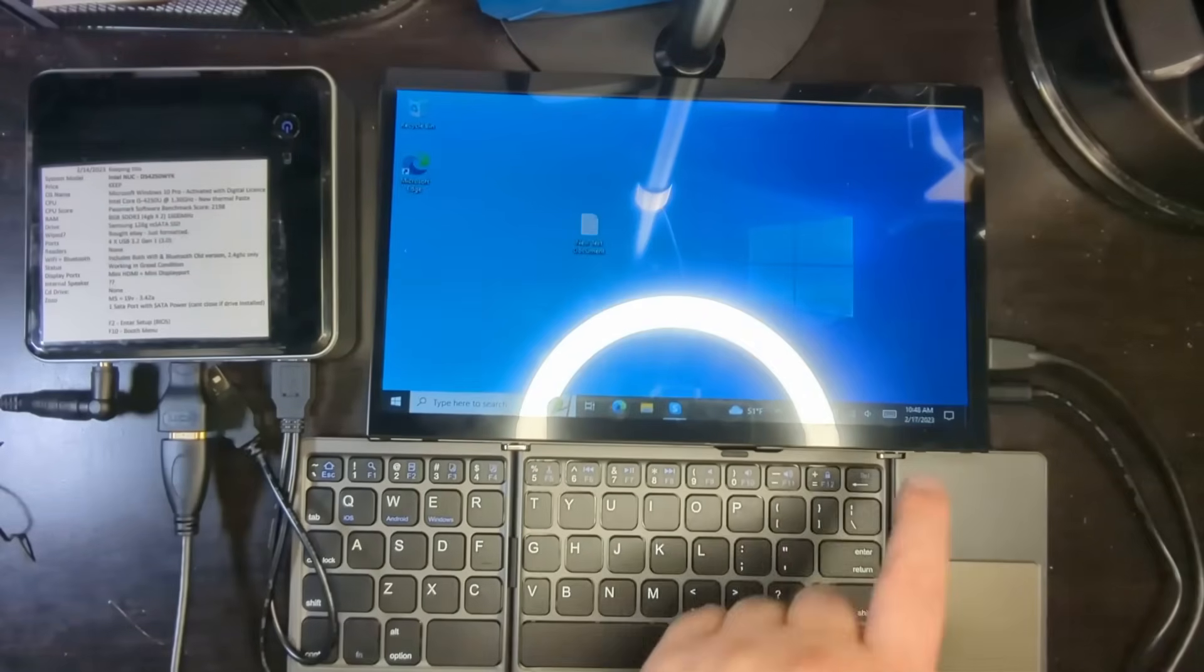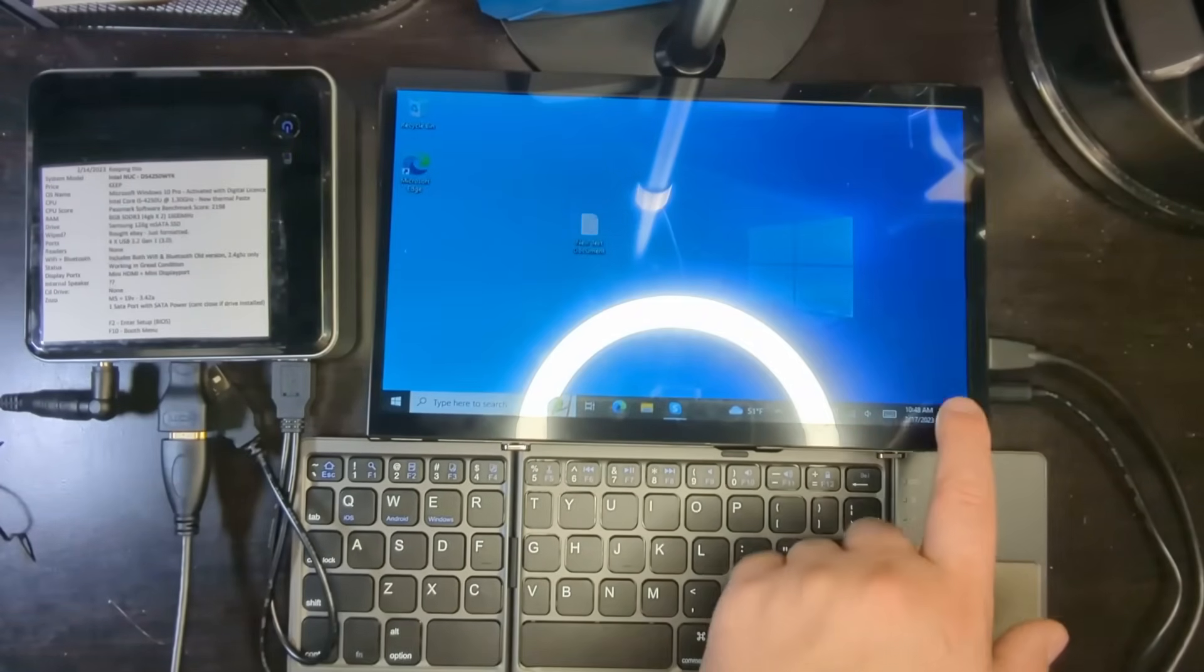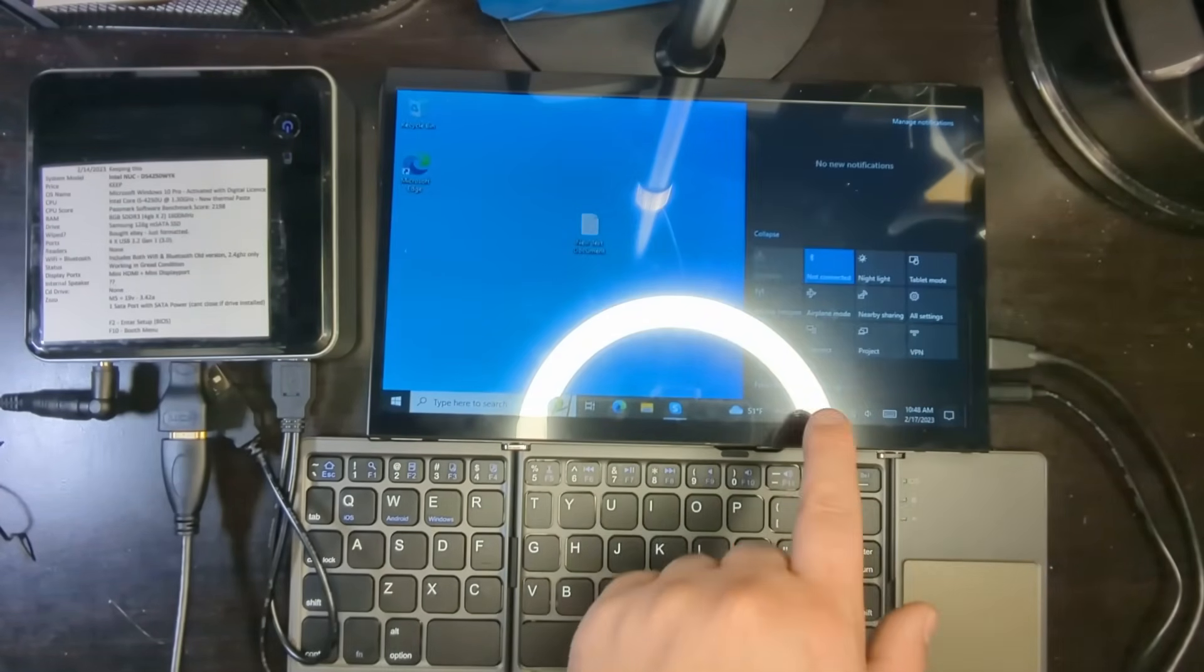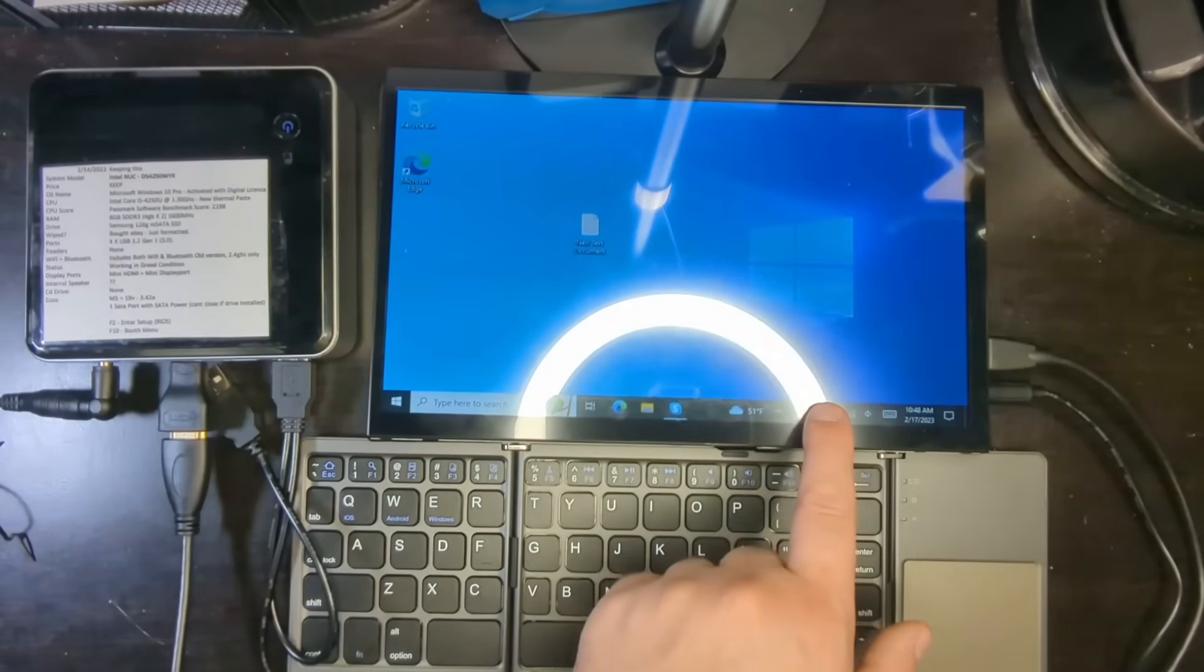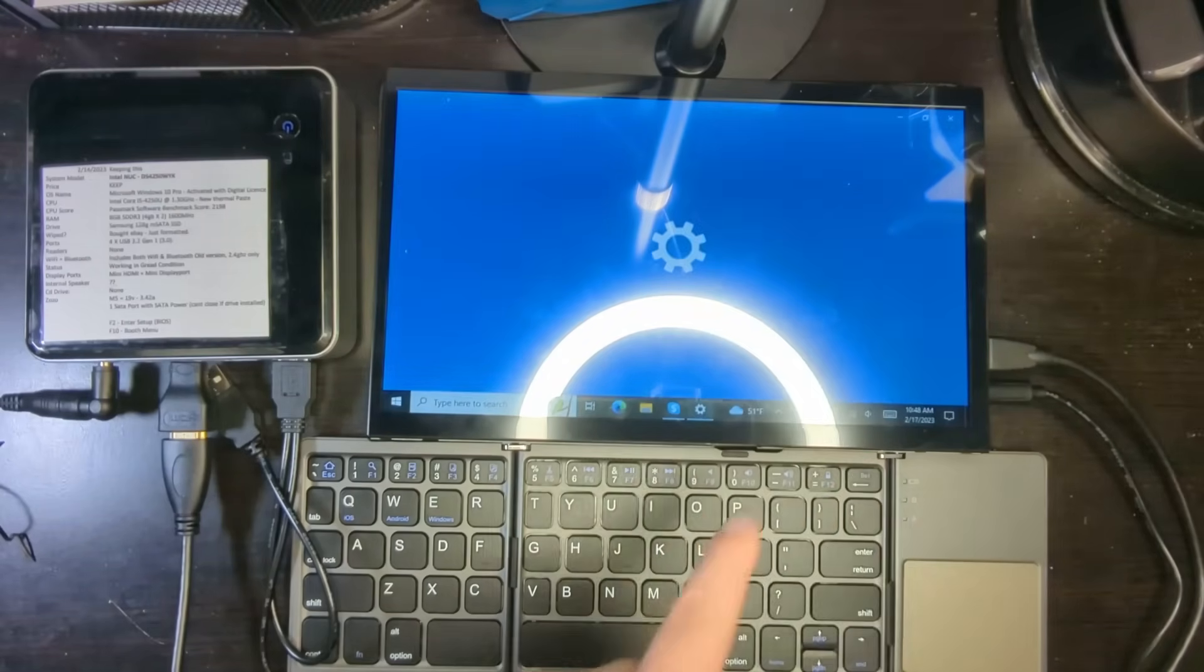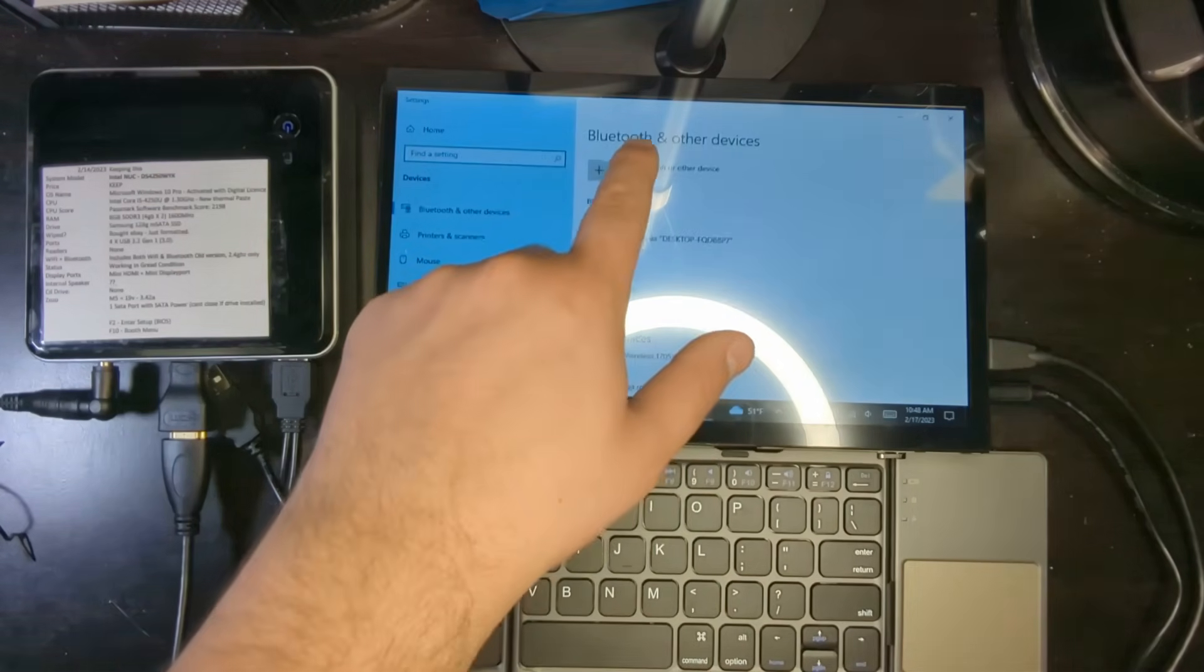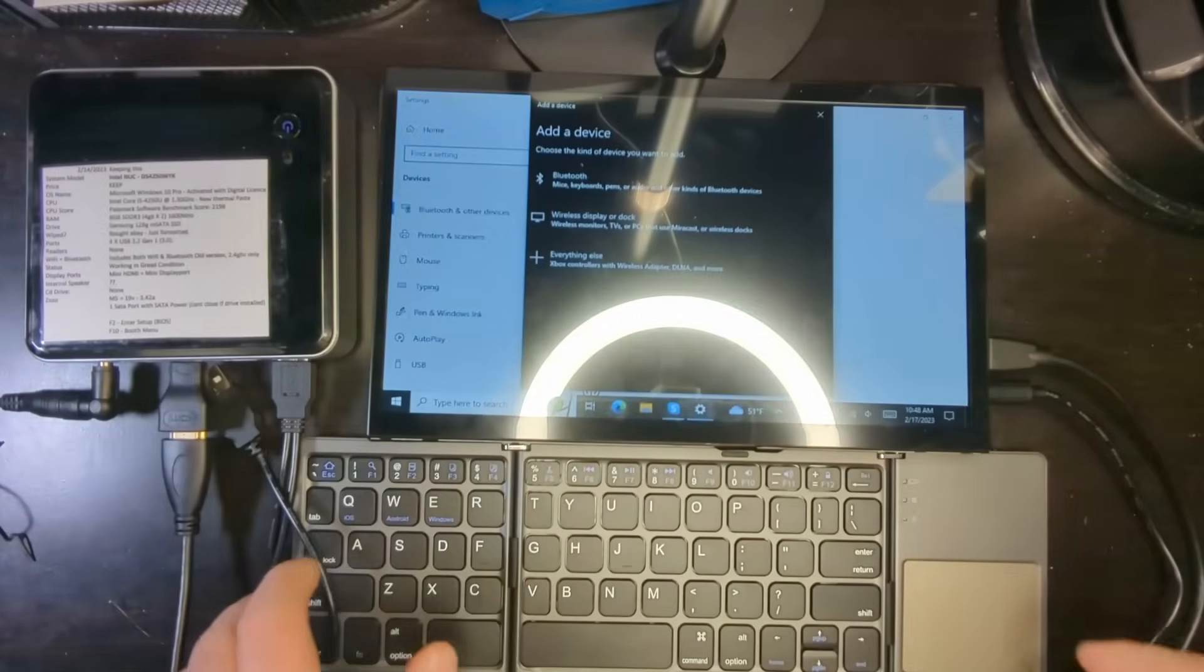So first make sure you have Bluetooth, and that's the first thing, obviously, to check. And I do have Bluetooth over here. You can see it over there or over here. And you can either hold it down over here and go to Show All Bluetooth Devices or hold down over there and it will bring out the same menu.